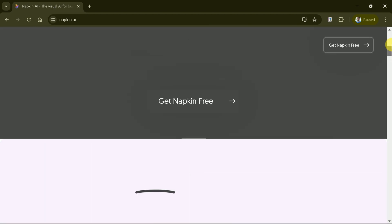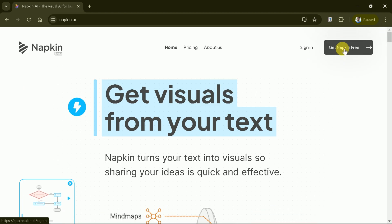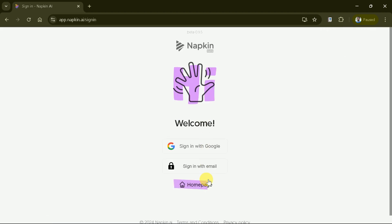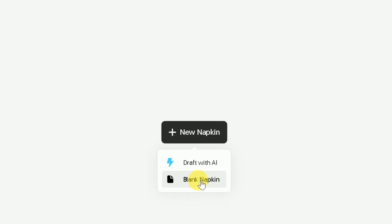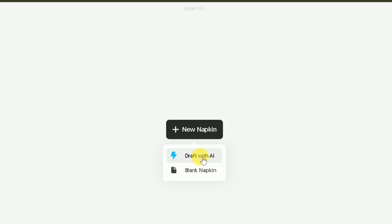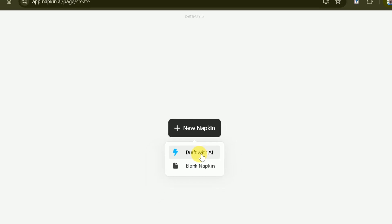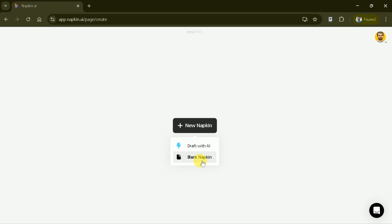Let's hit Get Napkin Free and dive deep. Now, we will use our Google account to log in. Once done, we will have this interface before us. Now, we have two options. Either start with existing text or let Napkin generate text for you. Let's go with the first option.